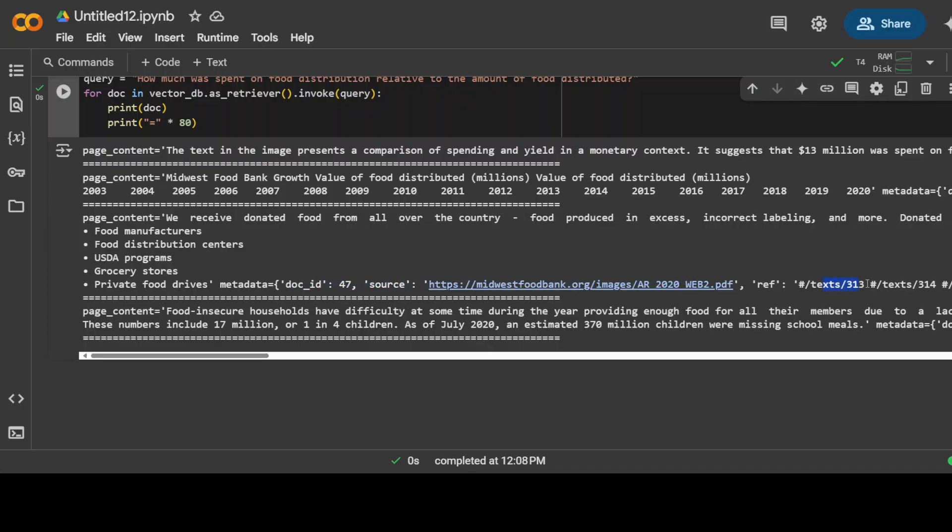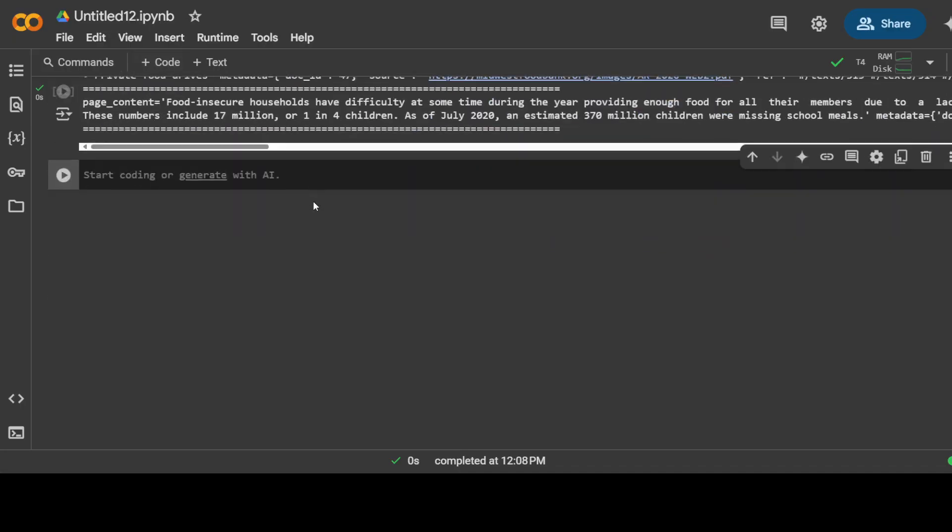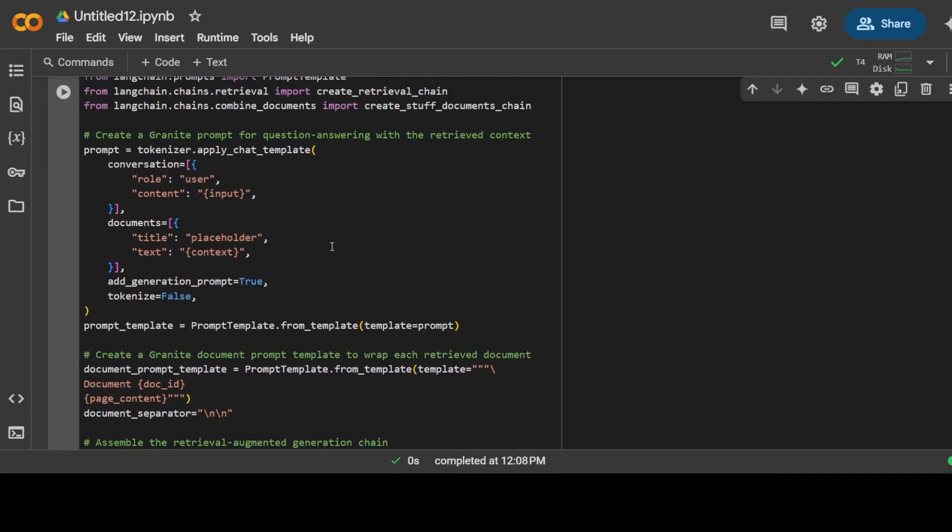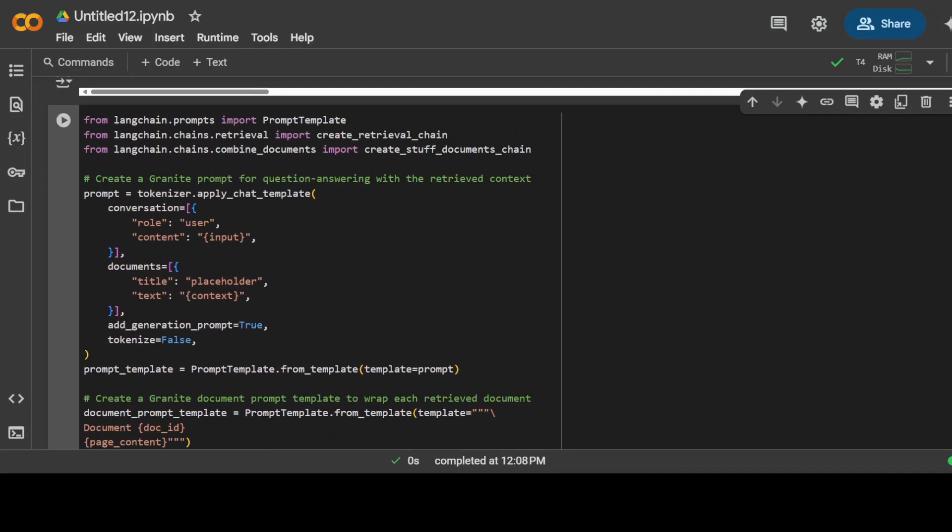Now let's create the RAG pipeline for Granite. What we are going to do first is create the prompts for Granite to perform the RAG query. Because we are using the Granite model, so we are going to use its own chat template. Let me show you the code. This is what I'm talking about.